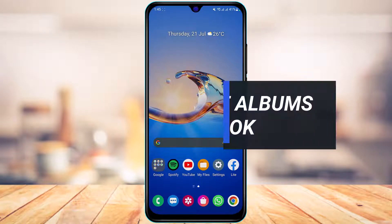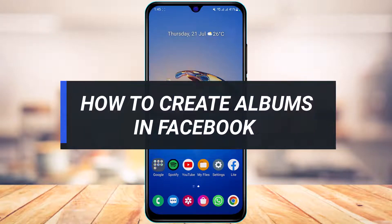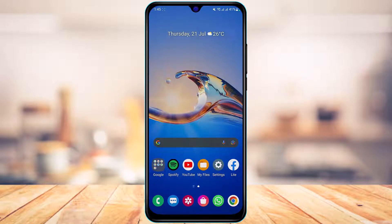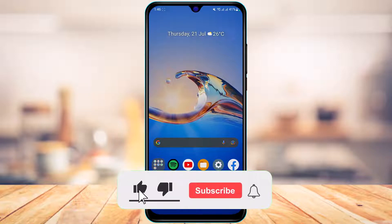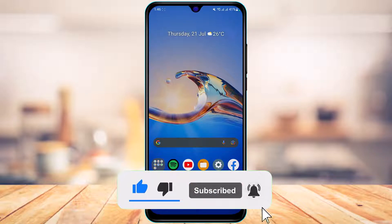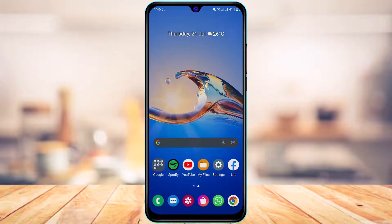How to create an album in Facebook. Hi everyone, welcome back to our channel. I'm BMO from App Guide, and in today's guide video I'm going to show you how you can create an album in Facebook. Without any further ado, let us get started with today's video.